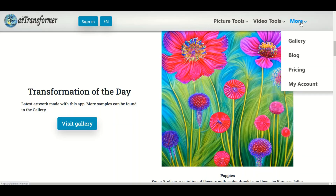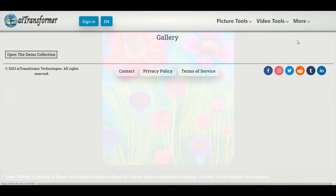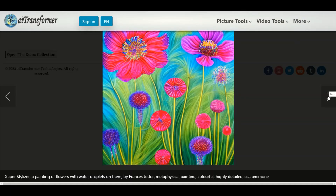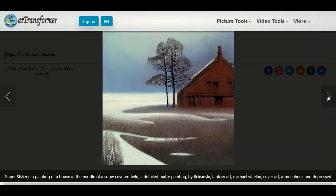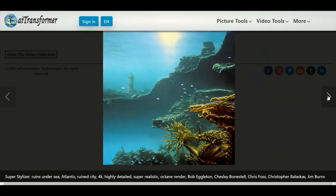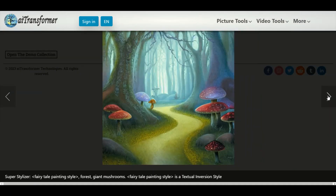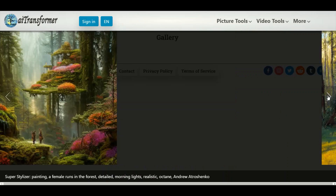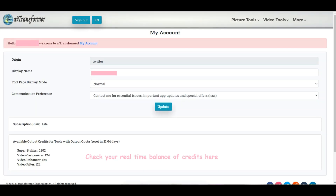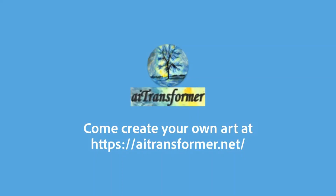Gallery: Full screen display of artworks with descriptions made with this app. My account: account settings and available credits. You've reached the end of the tour — now go ahead and create your own art!